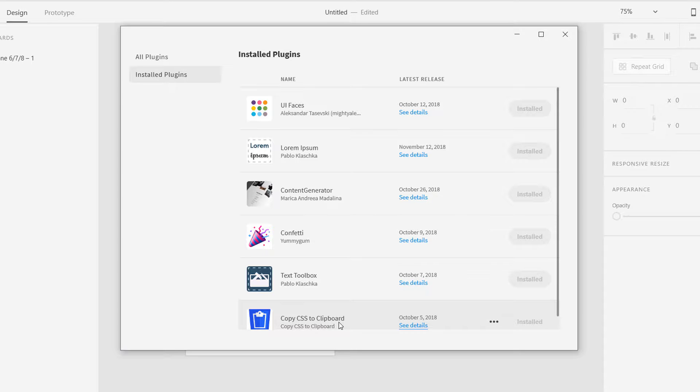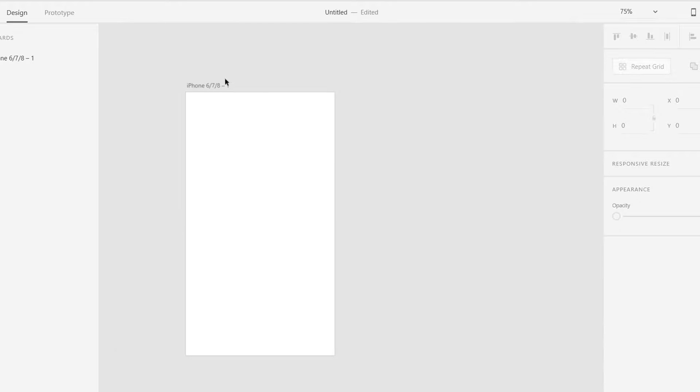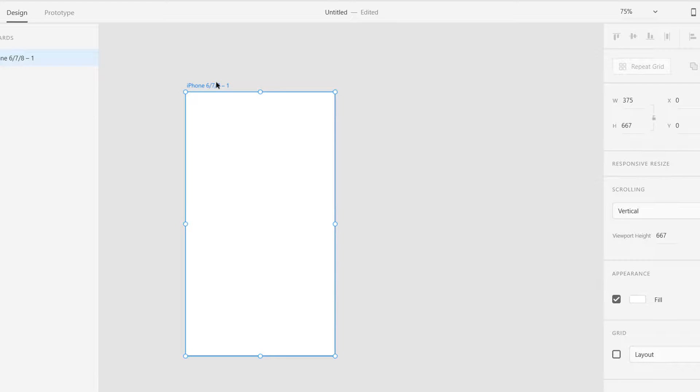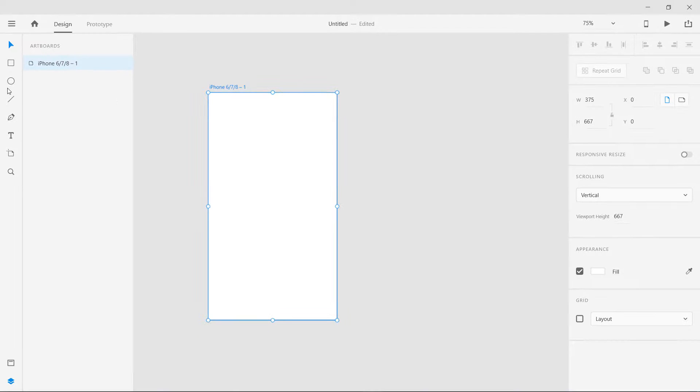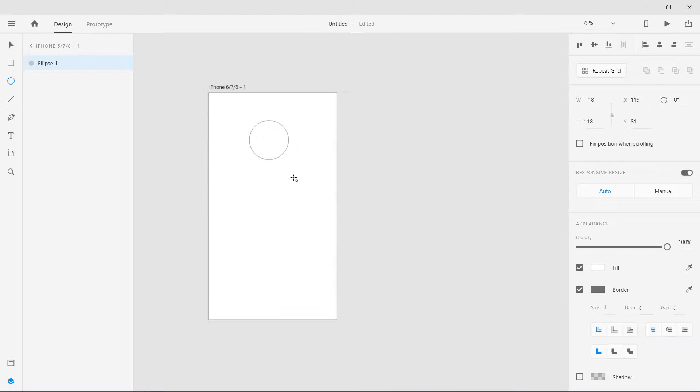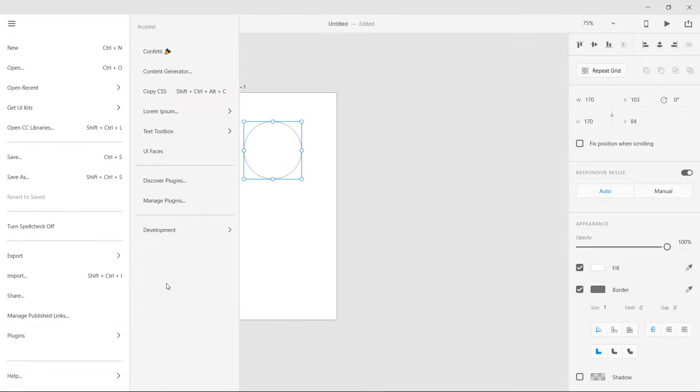Let's start with this iPhone 6, 7, 8 artboard and I'm going to create an ellipse over here like this.